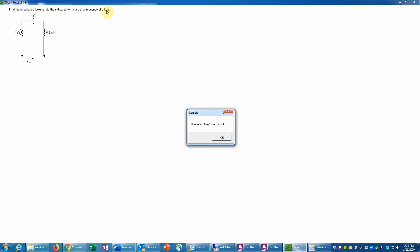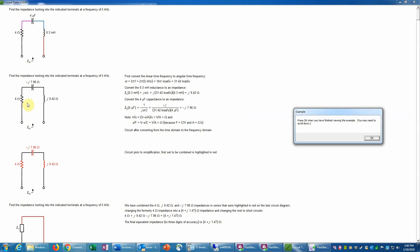Even though hertz could be argued to be inverse seconds, and radians per second are also inverse seconds, they are not the same units — hertz is always cycles, and there are 2π radians per cycle. So the first thing we need to do to work this problem is convert the circuit to the phasor domain, which is illustrated here. The circuit is redrawn in the phasor domain, and now the values of the capacitor and inductor are expressed in ohms, meaning they are now impedances.